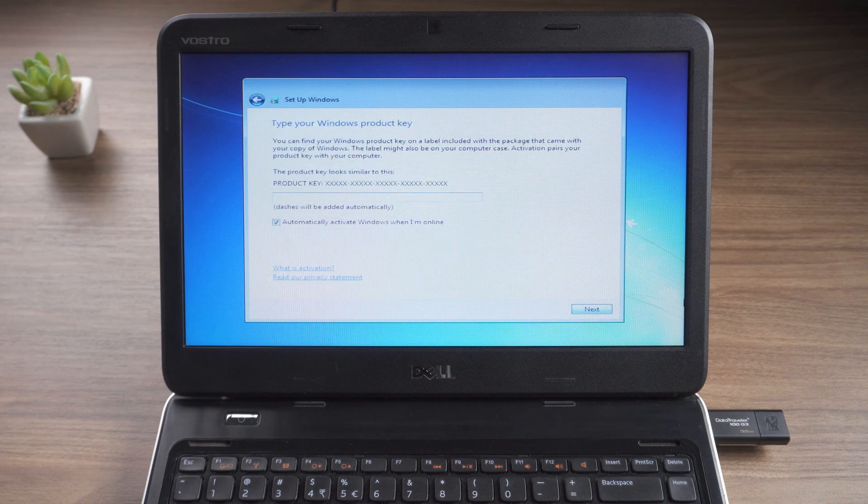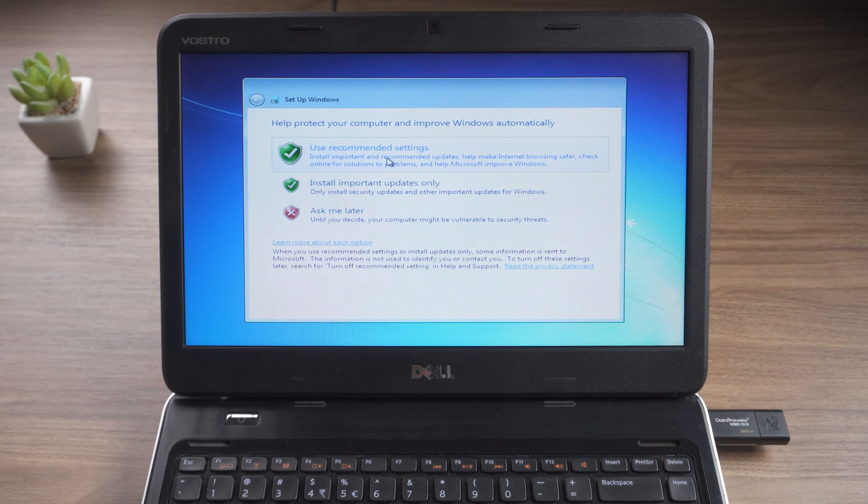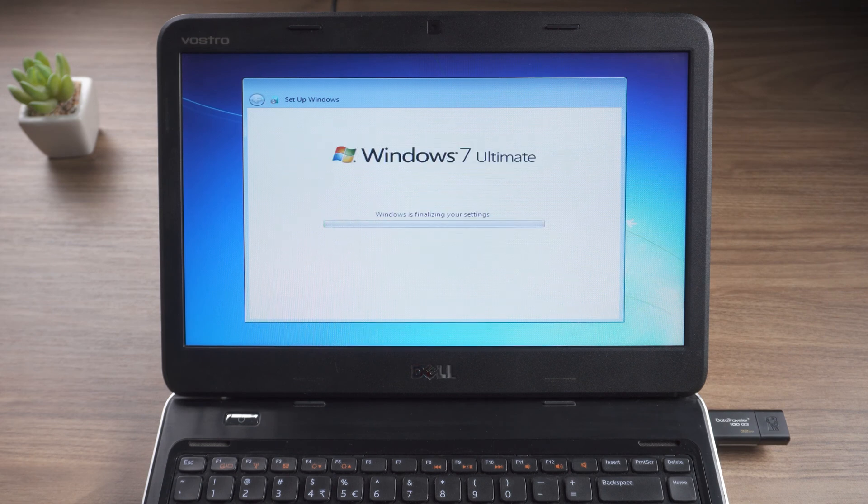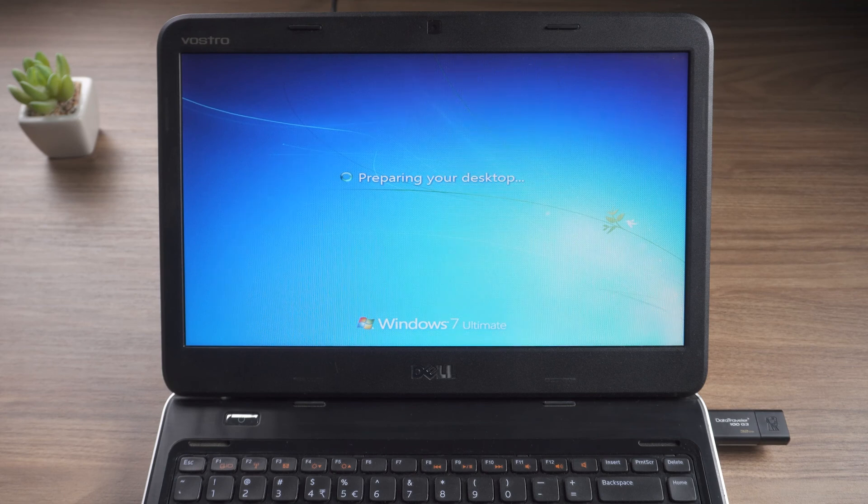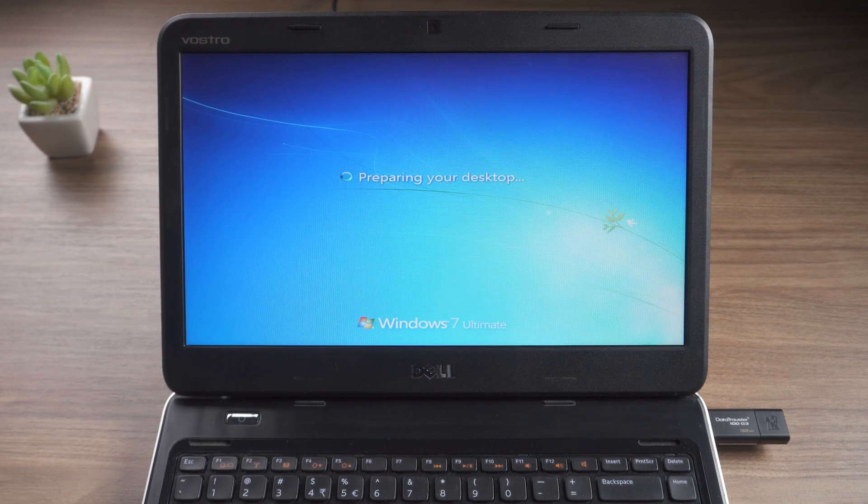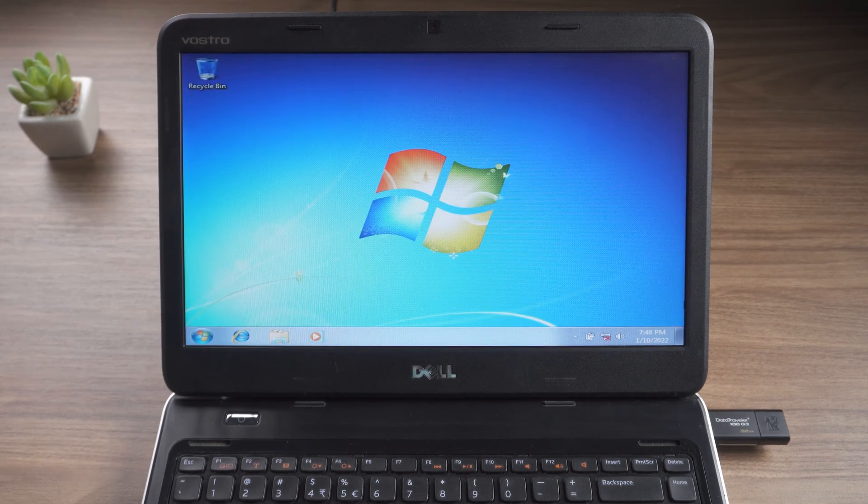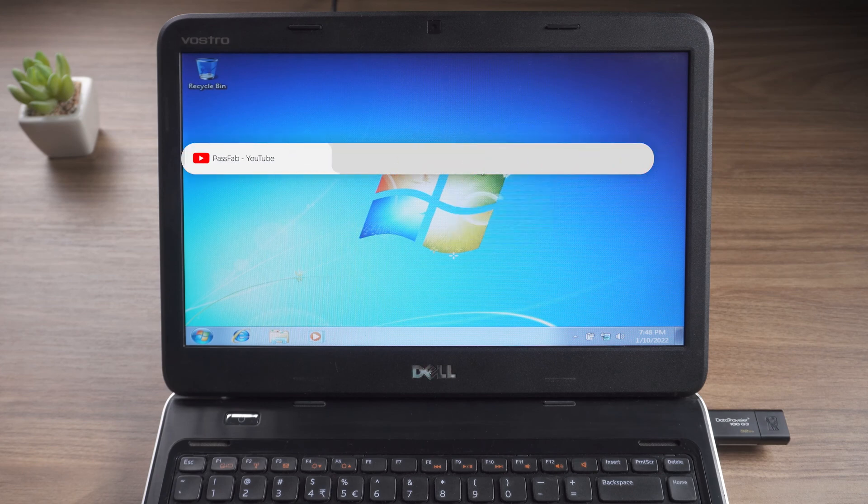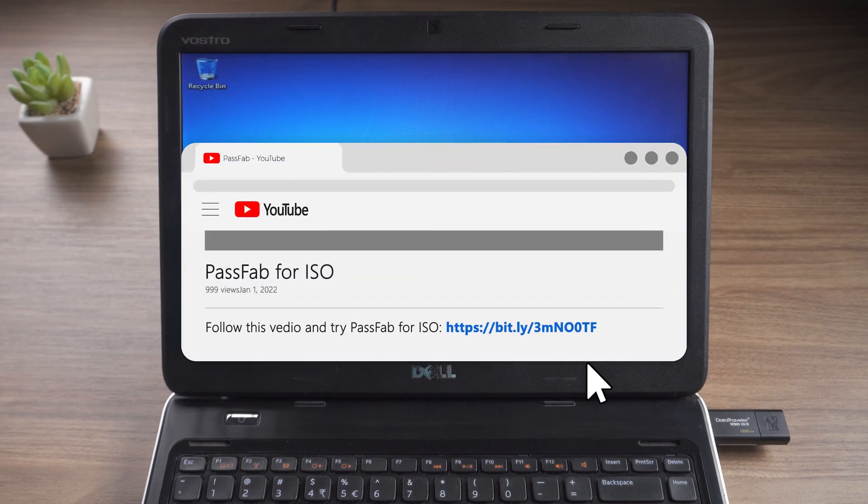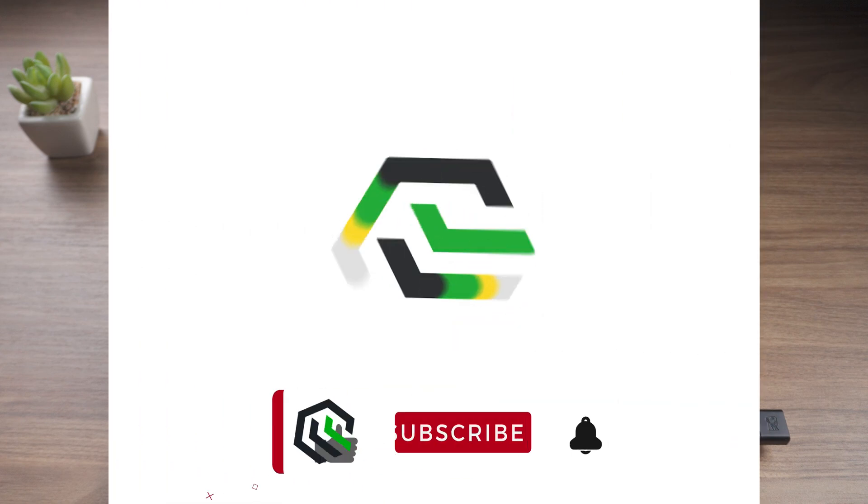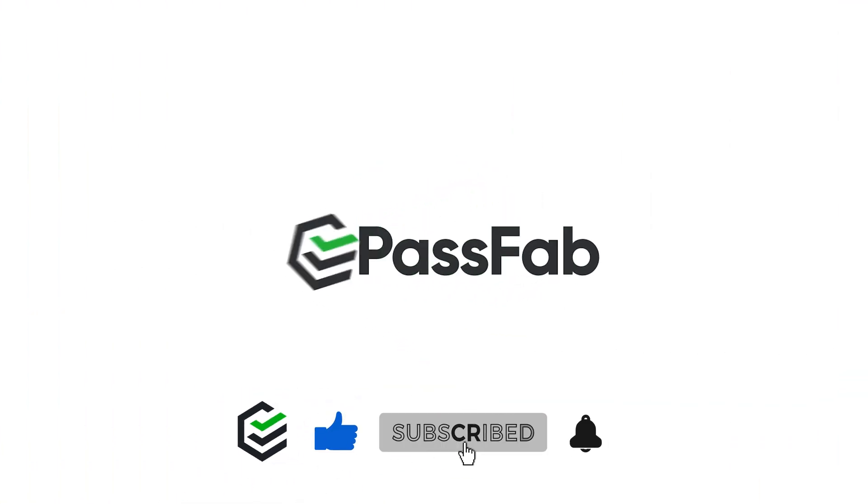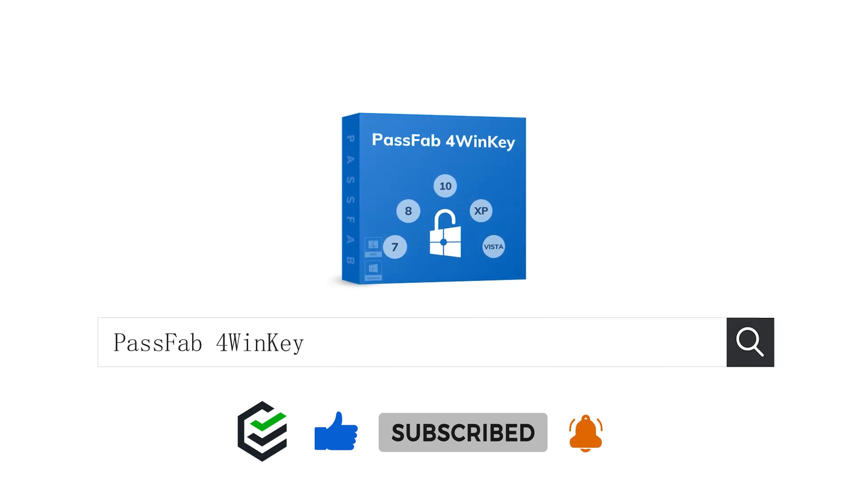Enter product key. If you forget your product key, you can choose to use PassFab product key to get it back. OK, Windows 7 has been reset. That's all for today. Click the link in the description and try the PassFab 4winkey or PassFab 4ISO. If you think this video is helpful, please give me a big thumbs up. See you.